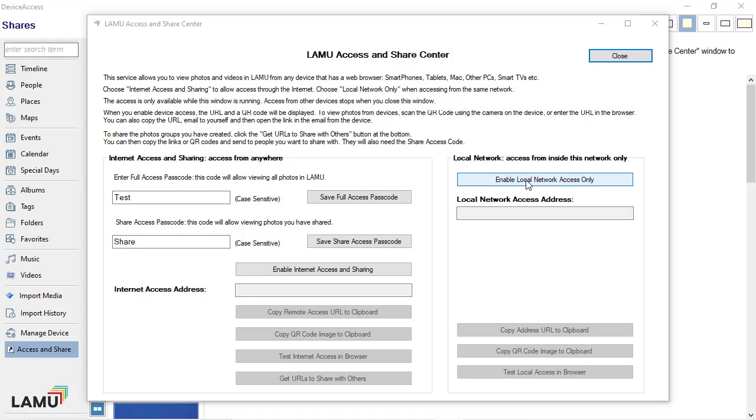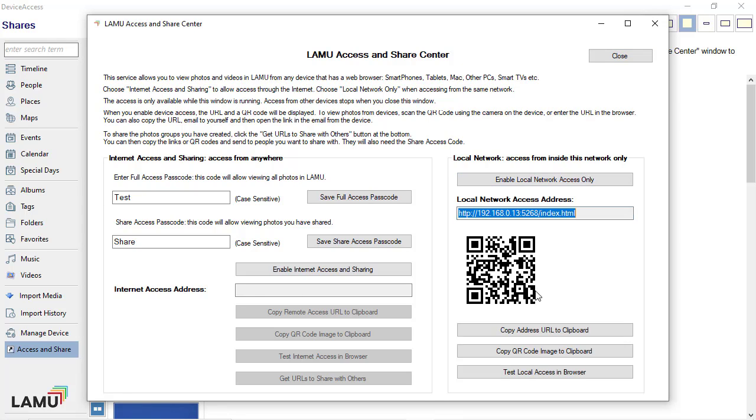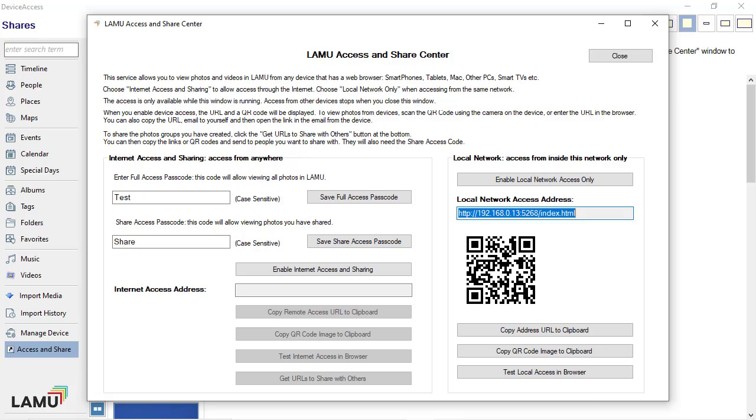I'm going to enable local access first. The local access URL and QR code is displayed. From within the same local network, you can use any of your devices that have a web browser to view the photos and videos in Lemu.